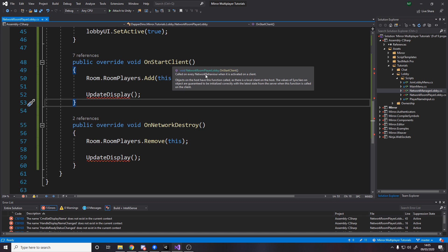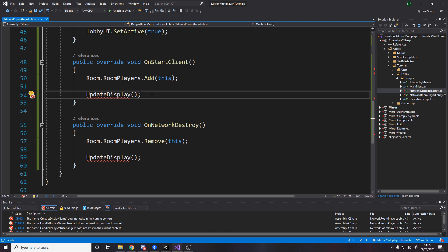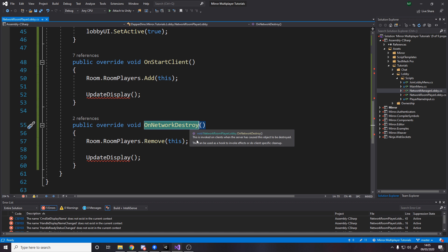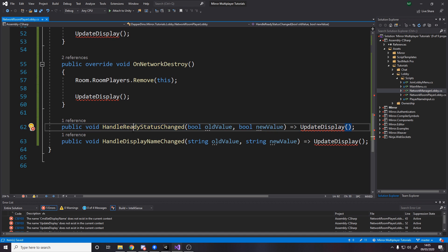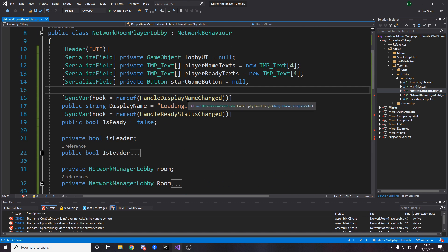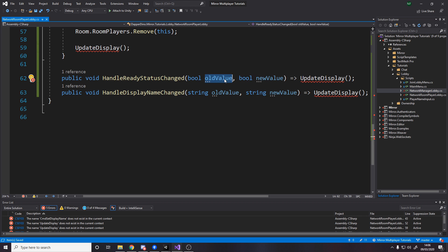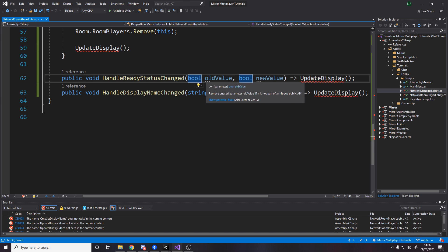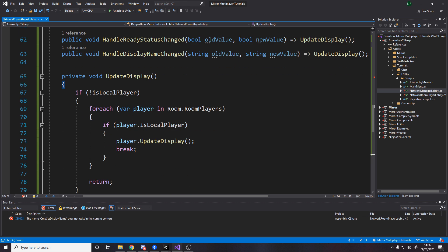On start client gets called on every network behaviour when it's active on a client, so we add this instance to our list of room players and then update the UI. Whenever something starts, we update the UI. On stop client — invoked on clients when the server causes the object to be destroyed — so even if it's not us disconnecting, this gets called when someone else disconnects. We remove them from our list and update the UI. We also have handle ready state changed and handle display name changed — these are the same names used in the sync var hooks. For them to compile, a boolean hook takes two bools and a string hook takes two strings, named old value and new value.